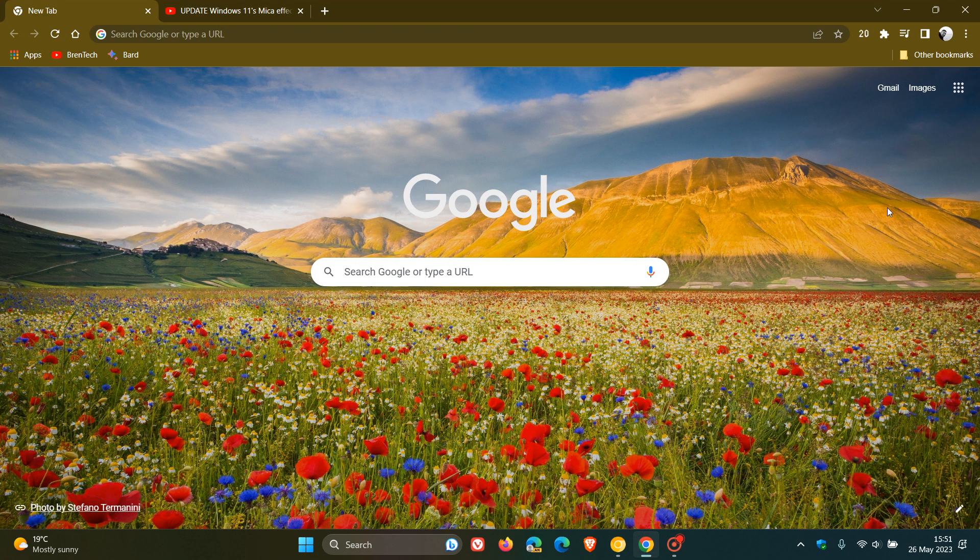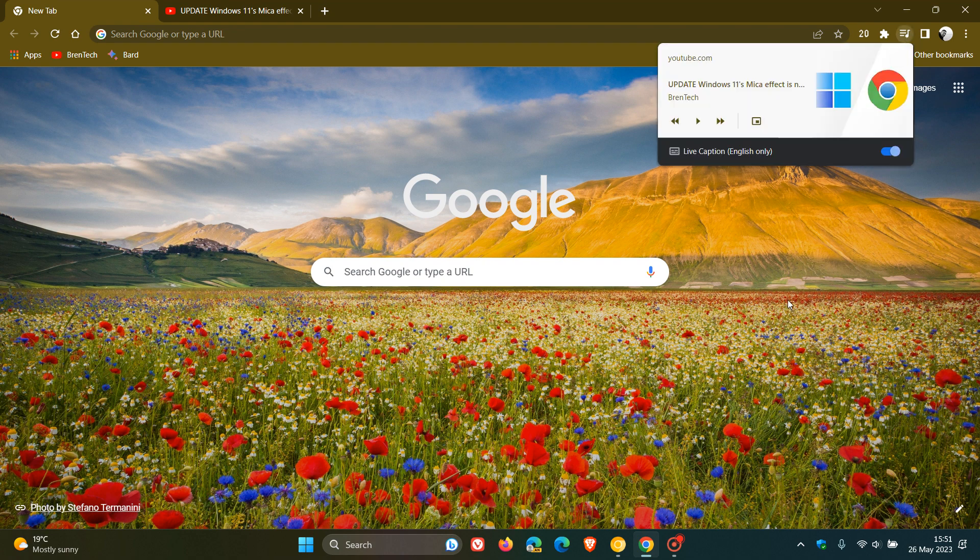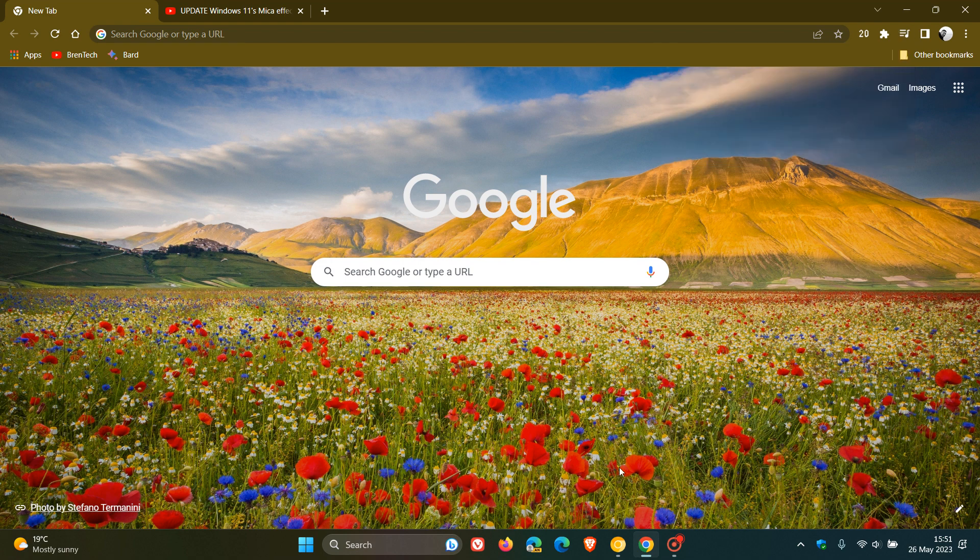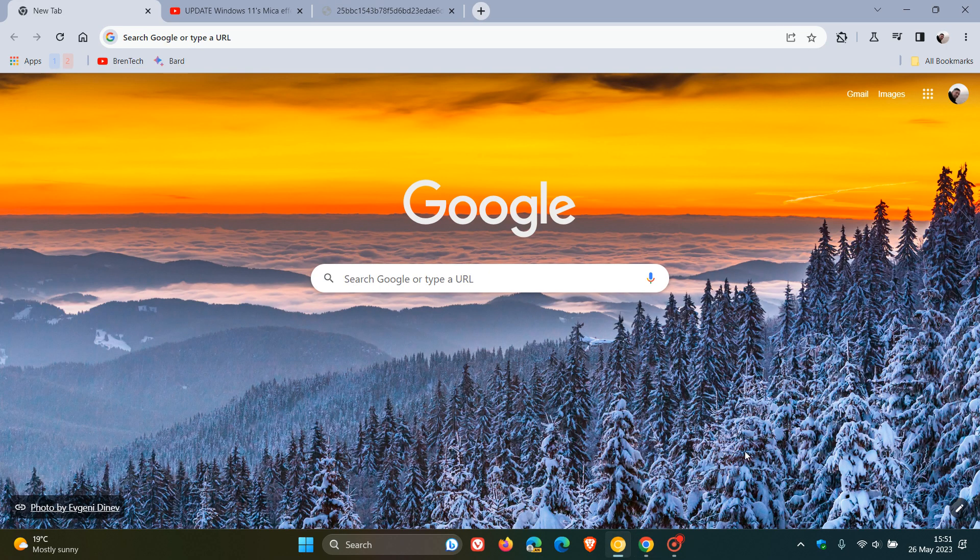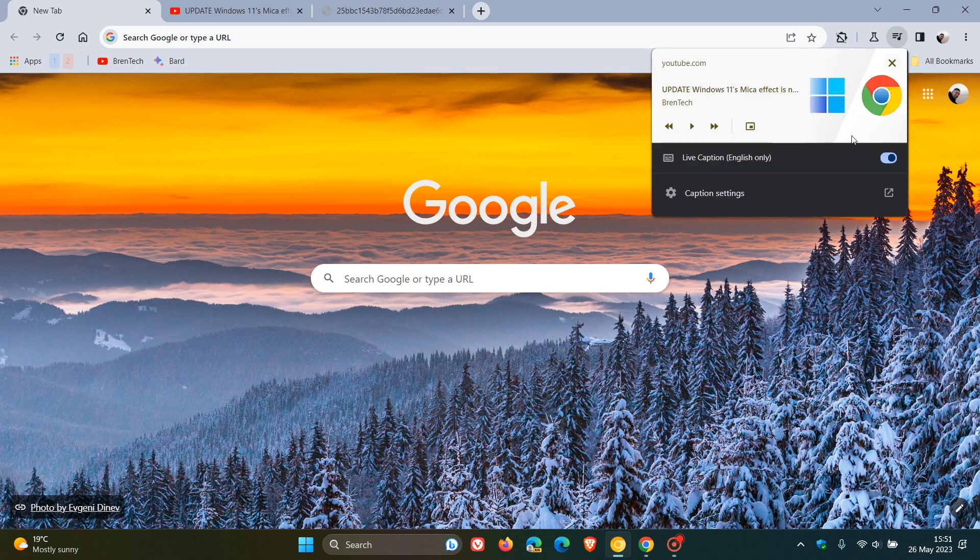Now, at first, if we just pop over quickly to the stable version of Google Chrome, this is currently what the Global Media Controls Dialog and Menu looks like in the stable version. And now if we head back to Chrome Canary and we click on the dialog, there we go.